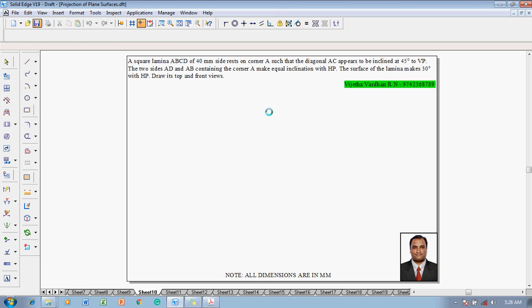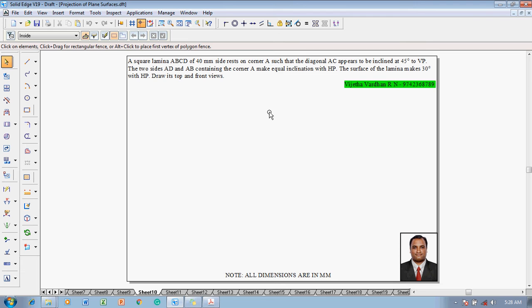The lamina is named ABCD and it is resting on corner A. The diagonal AC appears to be inclined to VP at 45 degrees — this given angle is called beta. The phrase 'appears to be' denotes the apparent angle, so beta equals 45 degrees. The two sides AD and AB containing corner A make equal inclination with HP; this condition will be satisfied automatically, as I will explain. The surface makes an angle of 30 degrees with HP.